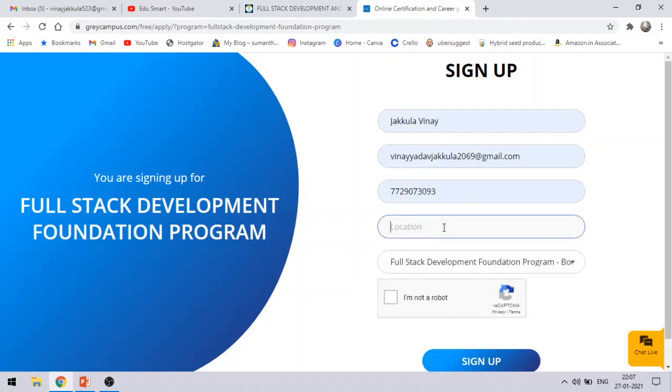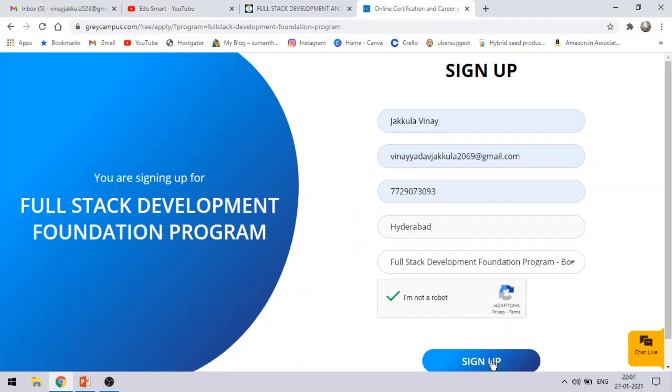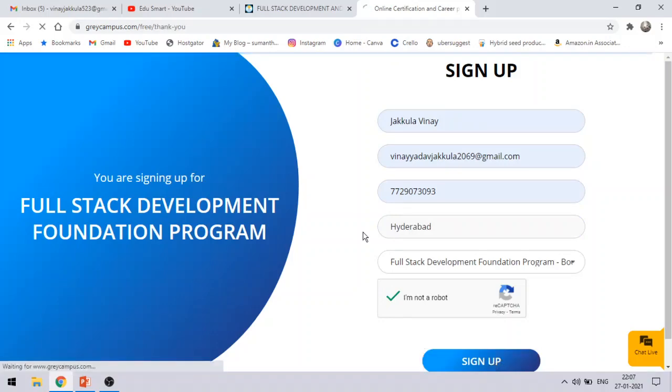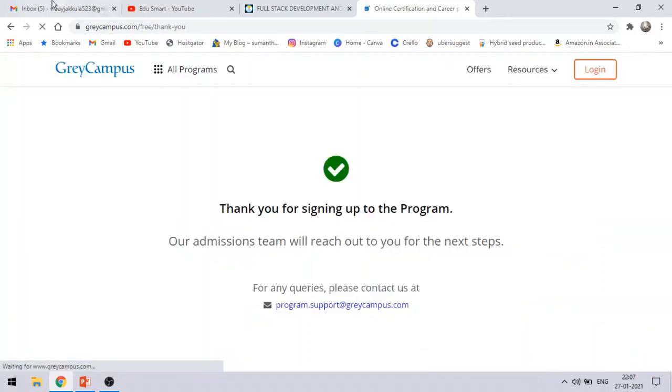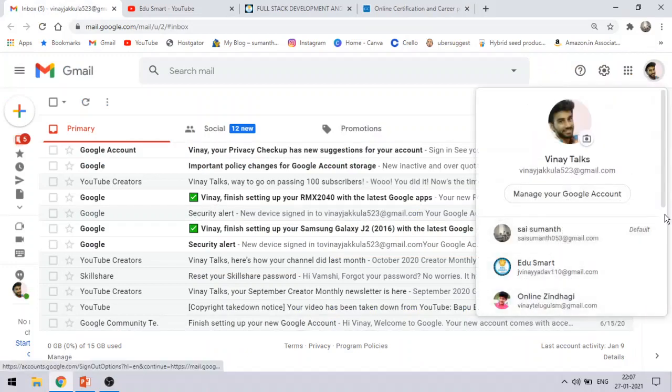Provide your location, say Hyderabad. And choose, it is automatically filled. Just click I am not a robot and then click sign up. So once you complete your sign up process, you will be able to get all your details to your email, your password and how you can sign up for it.